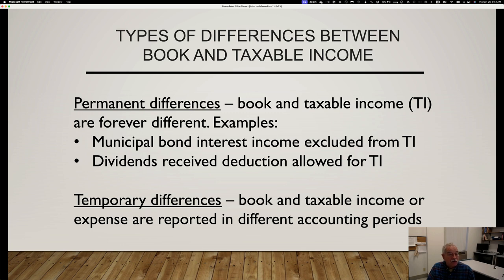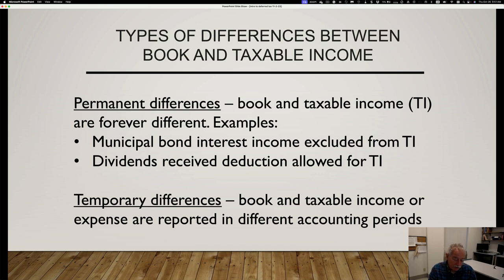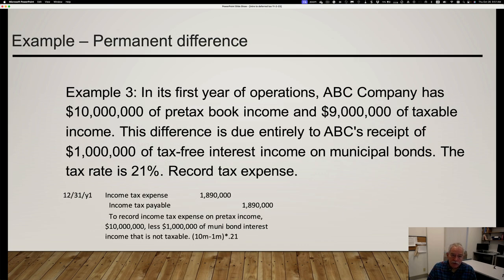Permanent differences are actually very easy to deal with. In general, the idea is we take the permanent difference into account for both the tax payable and the tax expense. We just accept it as a change in current tax expense. The hard part is temporary differences, where book and taxable income are reported in different accounting periods.